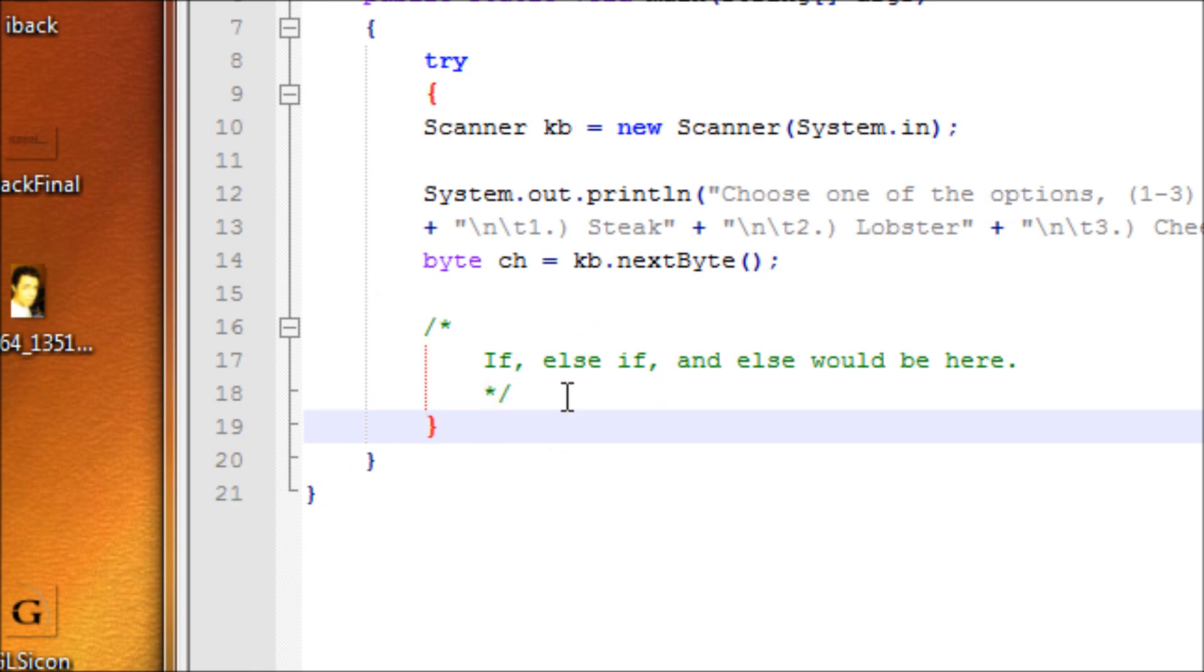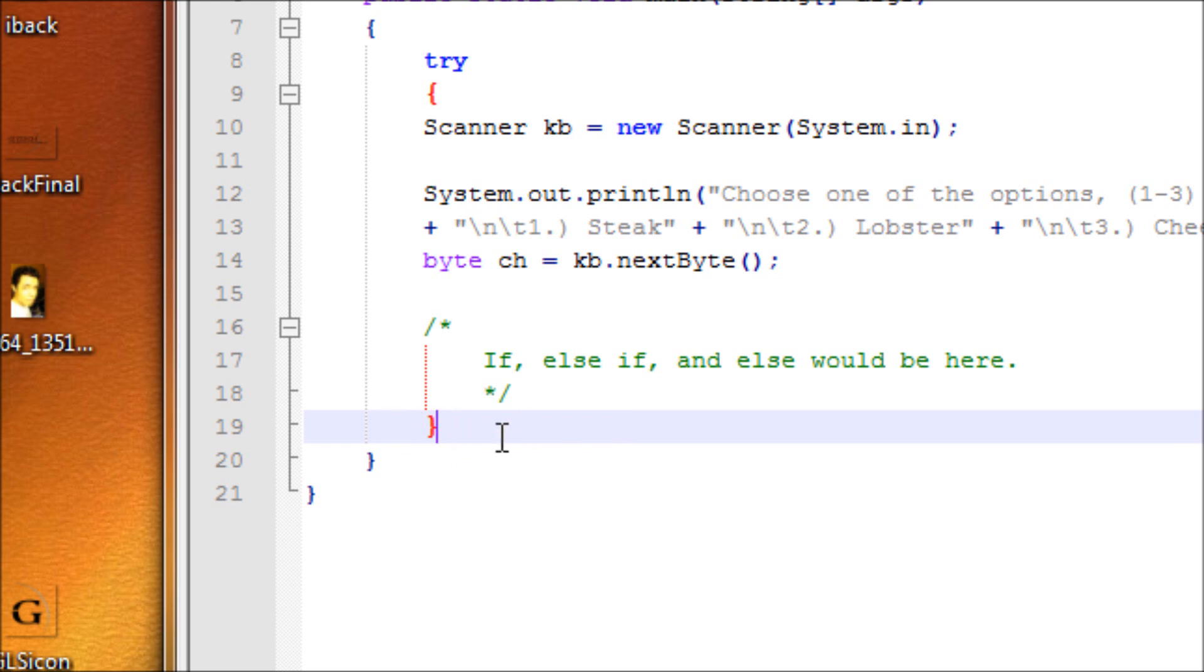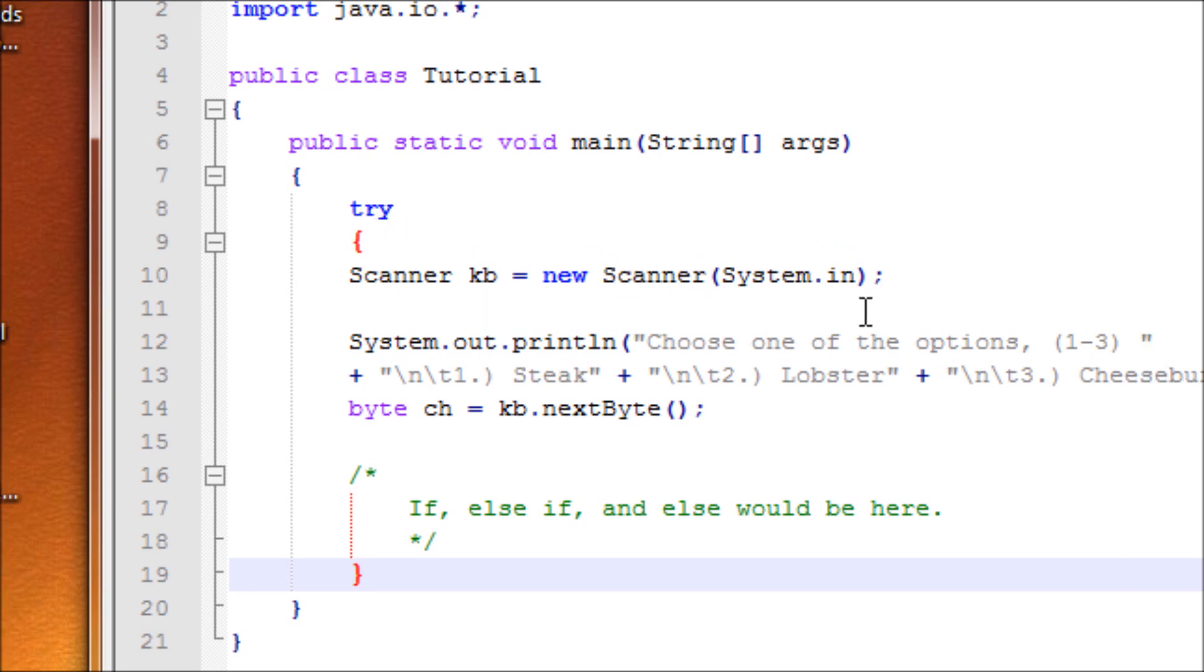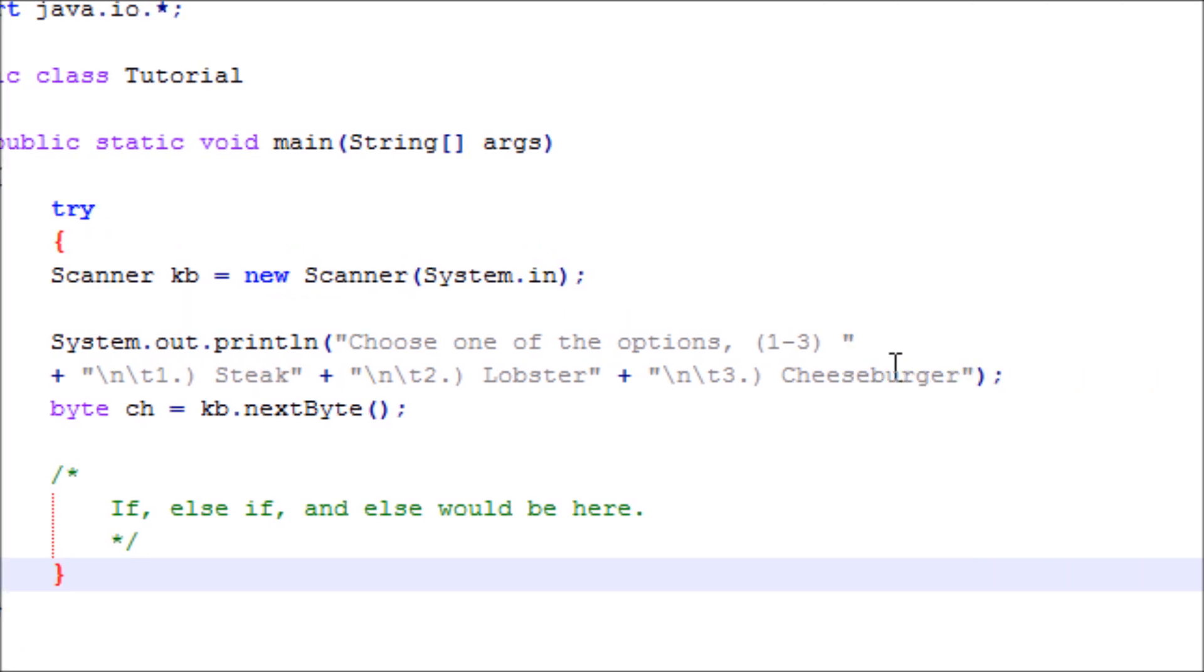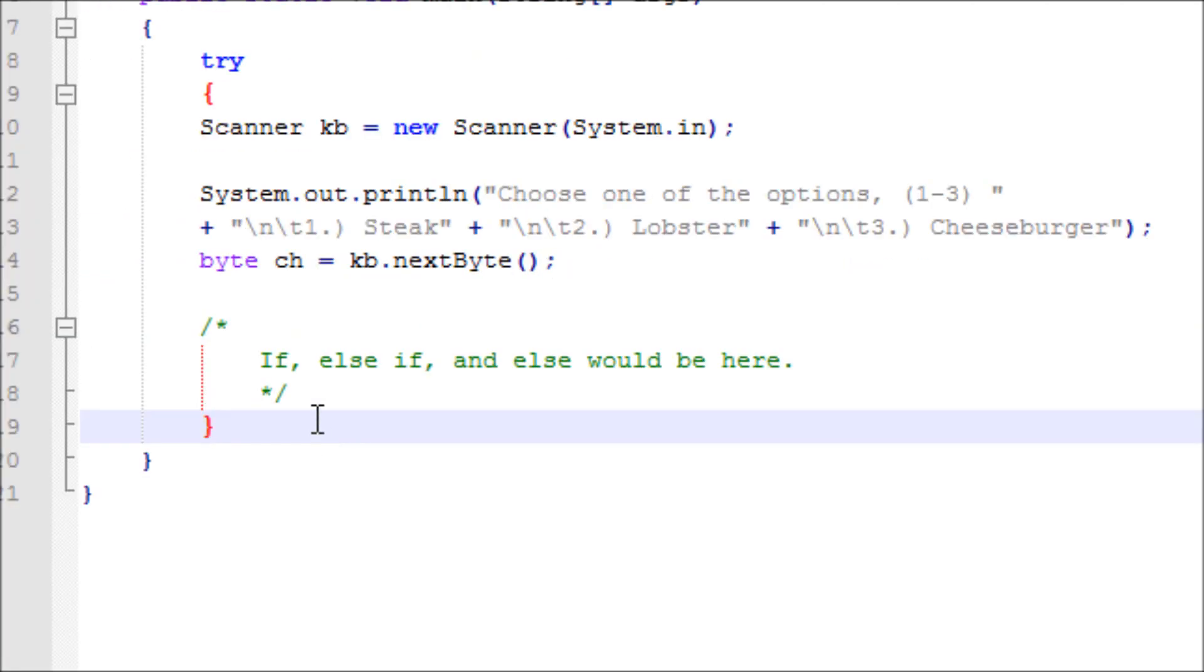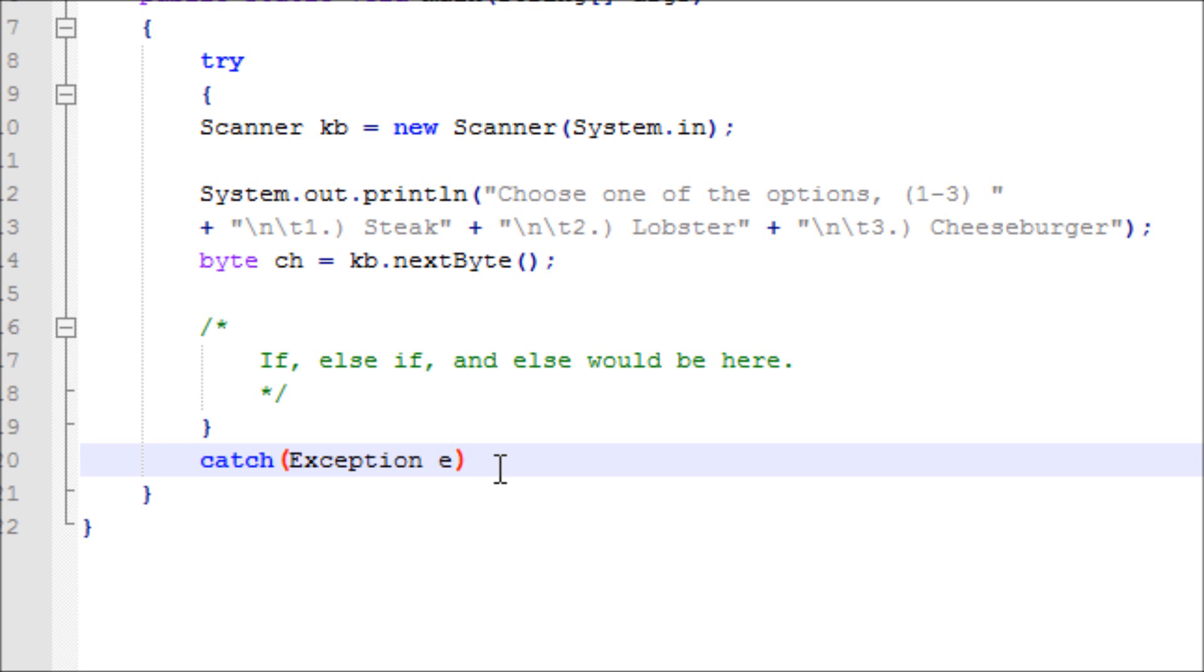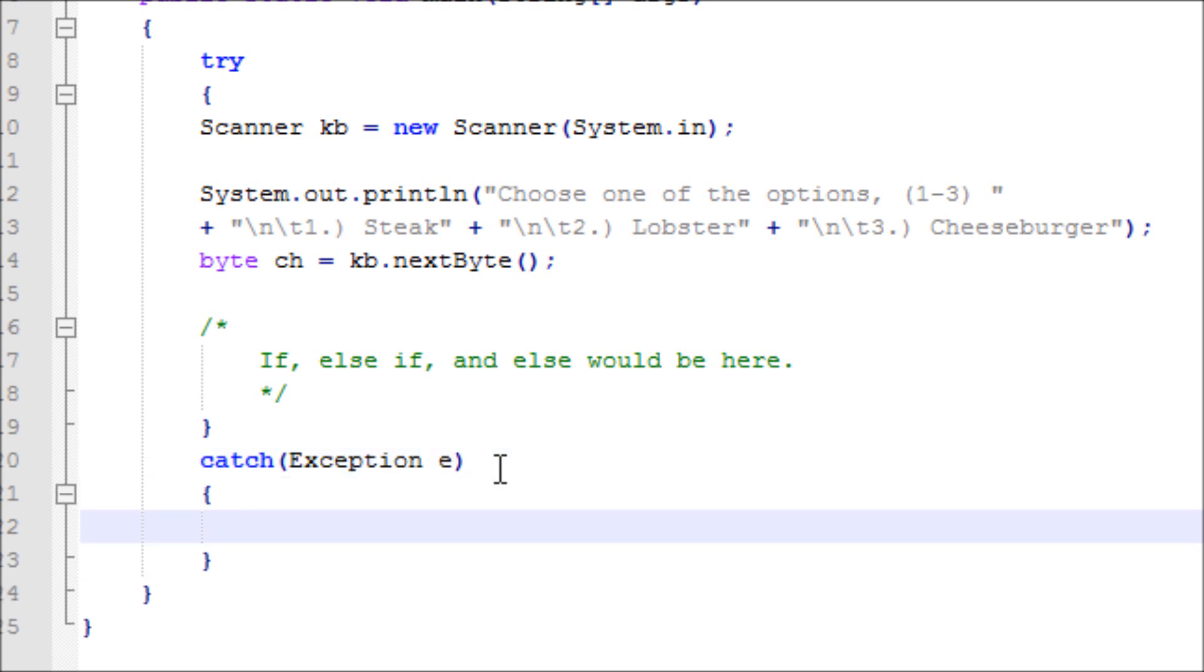Basically, this try is looking for errors. If it found any errors, then it'll go to catch, which I'm about to make right now. Catch, make sure you have your open and close parentheses, and type in Exception with a variable. Let's do 'e'. View catch like an else of an if-else statement.